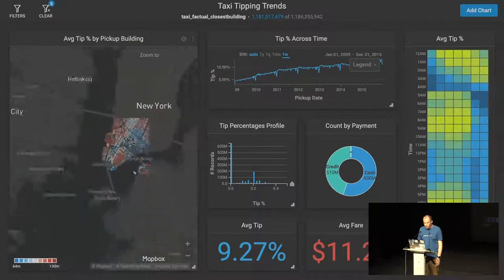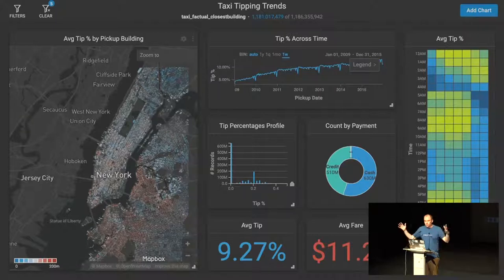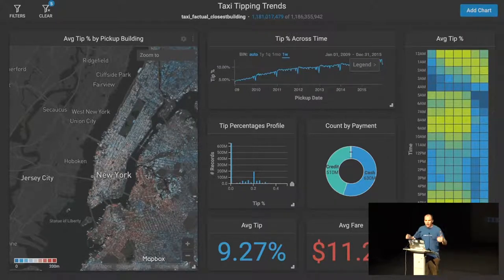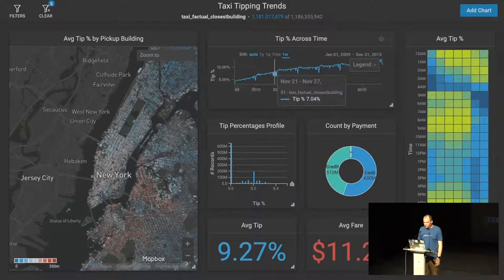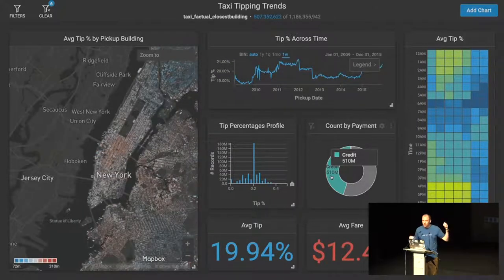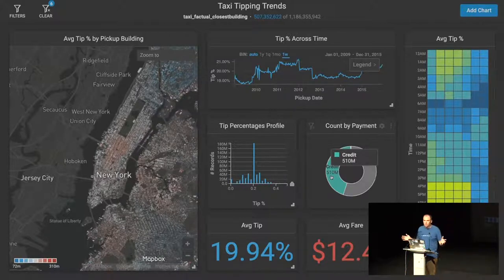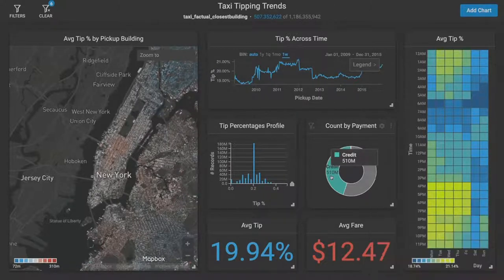I'm going to zoom back out so you can see we actually do have all of New York and all of the building footprints, and you can see how quickly we recalibrate that map to show all of those polygons as I zoom out. I can also filter the data — if I just want to look at rides paid with a credit card, I can click on that. It's gone from a billion rides down to just 507 million rides. We've recalculated the colors for those buildings based on which rides are still in the filter, recoloring the buildings to show just those 500 million rides.